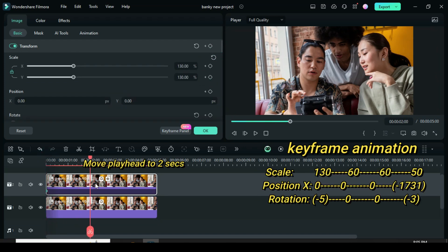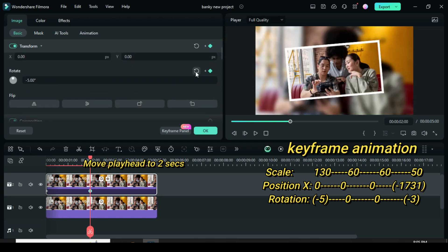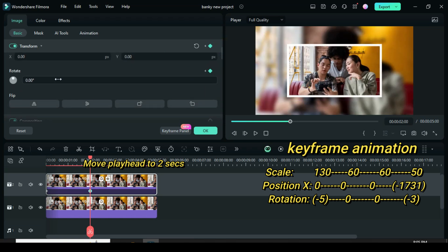Move the playhead to 2 seconds, go up to apply a keyframe to transform, then scale down to 60 and restore rotation back to 0.